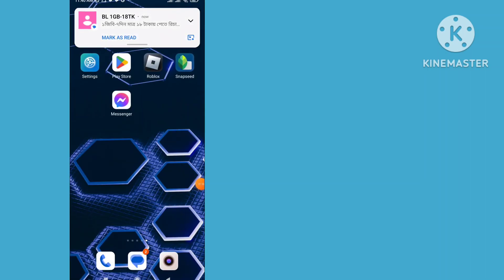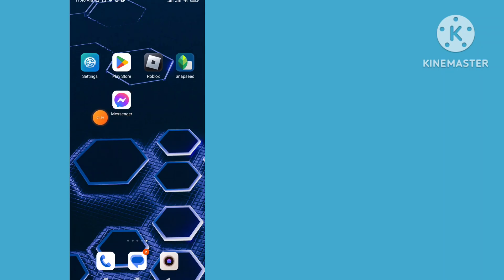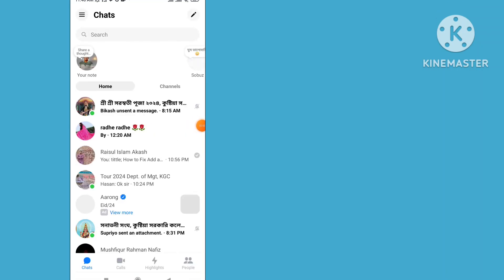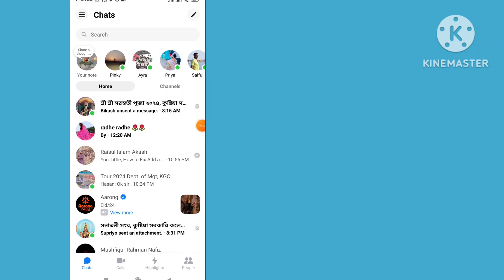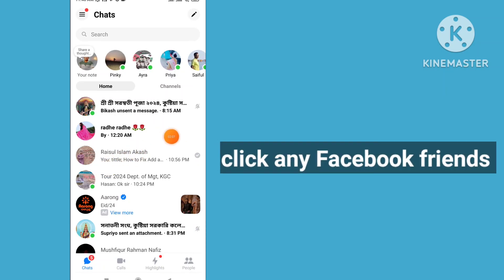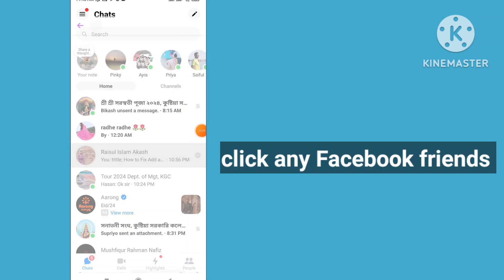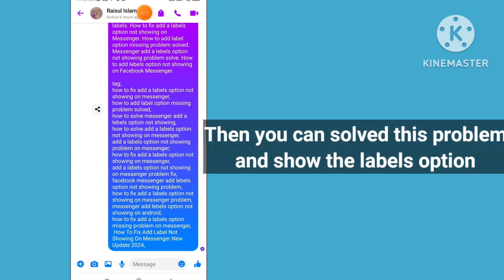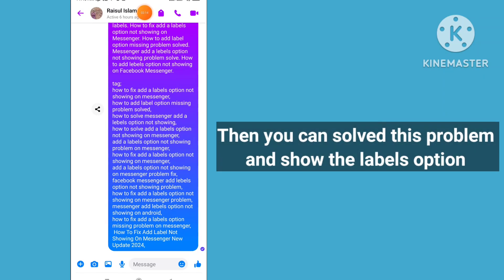Then go back to Messenger and open the Messenger app. Click on any Facebook Messenger friend. Then you can solve this problem.